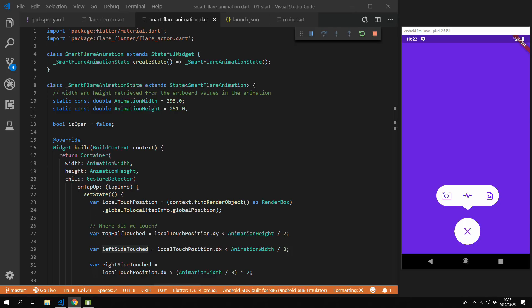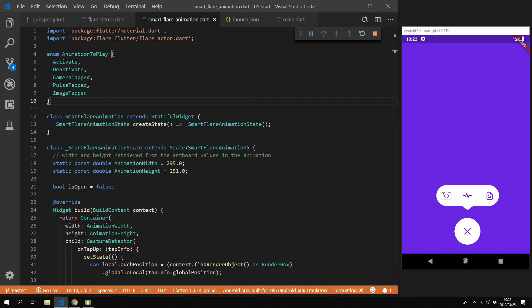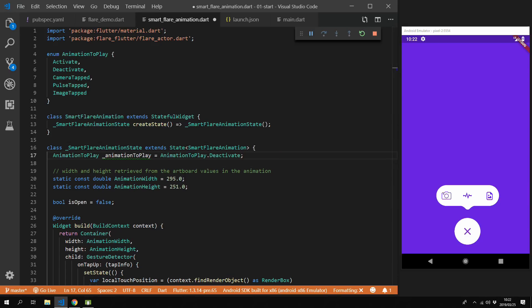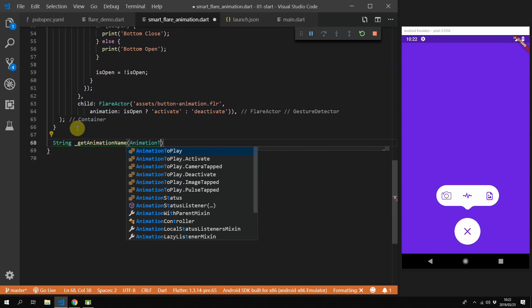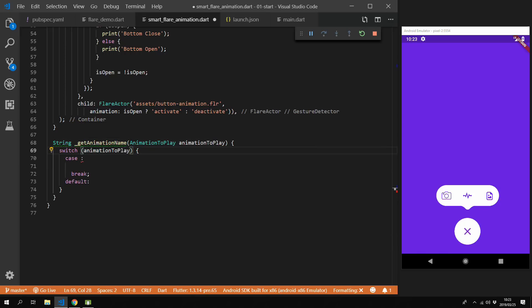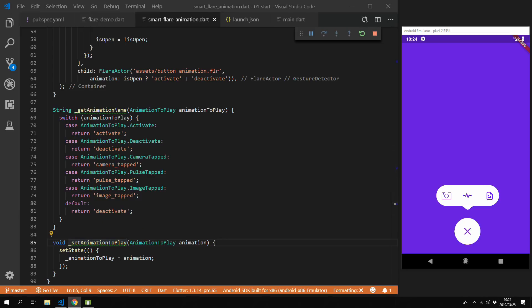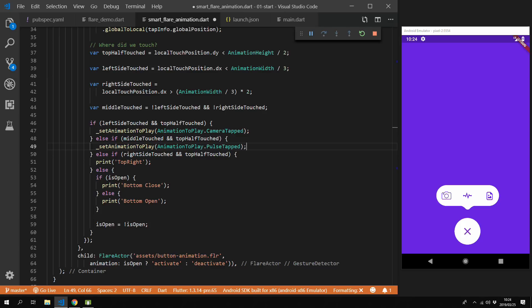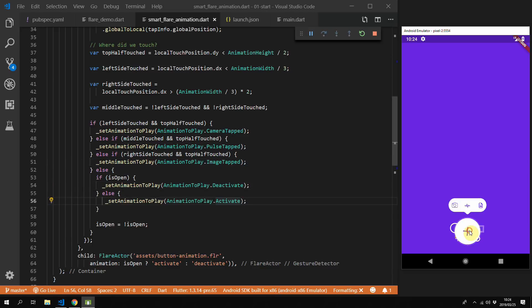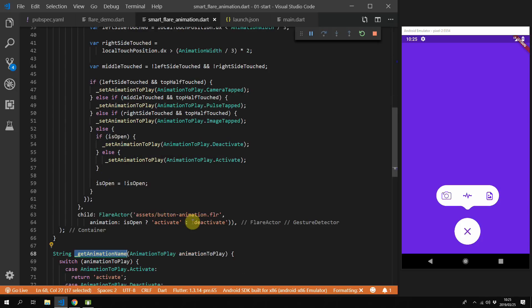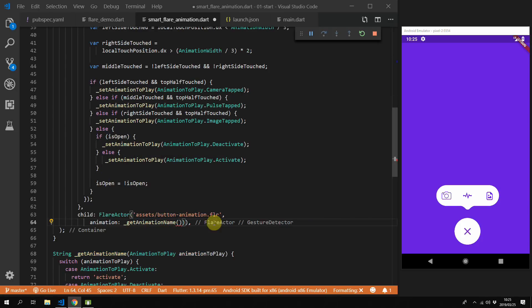Next we need to start playing multiple animations, so we'll need something better than a boolean to represent our state. We'll create a new enum called AnimationToPlay with values: activate, deactivate, cameraTap, pulseTapped, and imageTapped. We'll add a new member variable called animationToPlay with a default value of deactivate. We also need a string mapping function using a switch statement that maps each enum value to a key in the animation. Then we'll add a function to set our animation name within setState. We can now call setAnimationToPlay with the appropriate enum, replacing all our print statements with those function calls. Finally, we replace the animation key in the Flare actor with our getAnimation function.